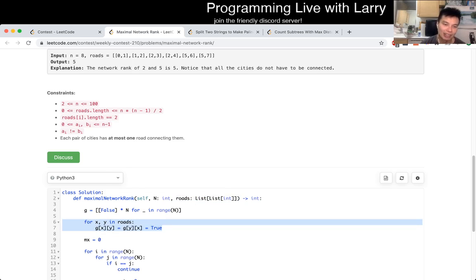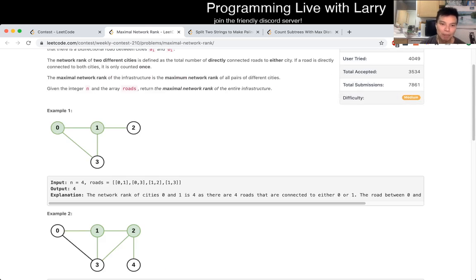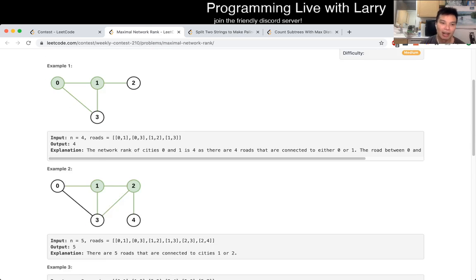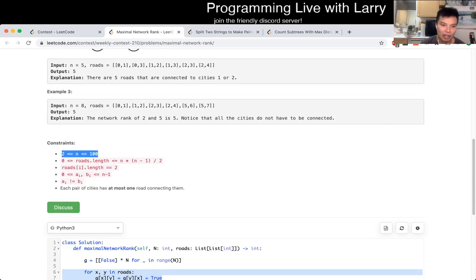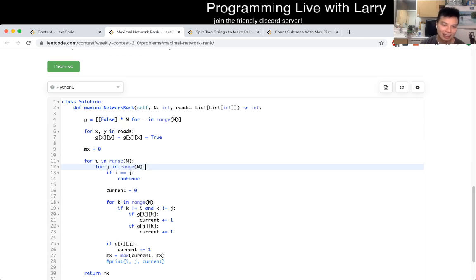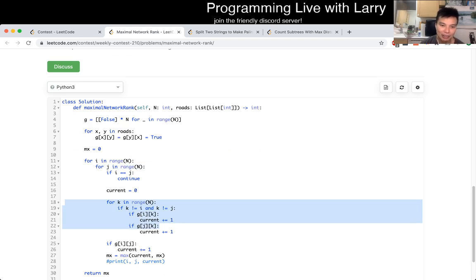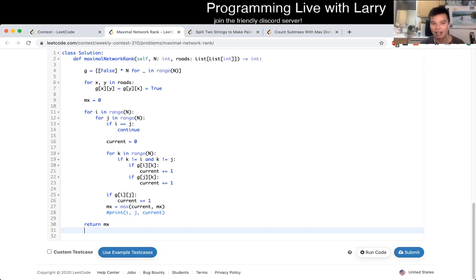Now that we can look things up in O(1) time, we just try every possible pair of the network, because there are only n² number of pairs. Then for each pair, you look at every other node at i and j, and that's it. You just keep track of the max, and then you return the max.